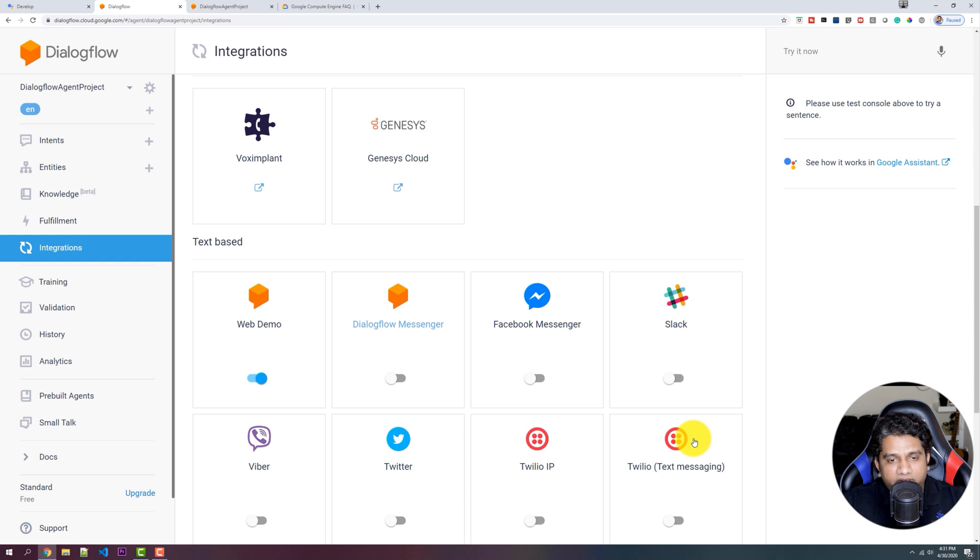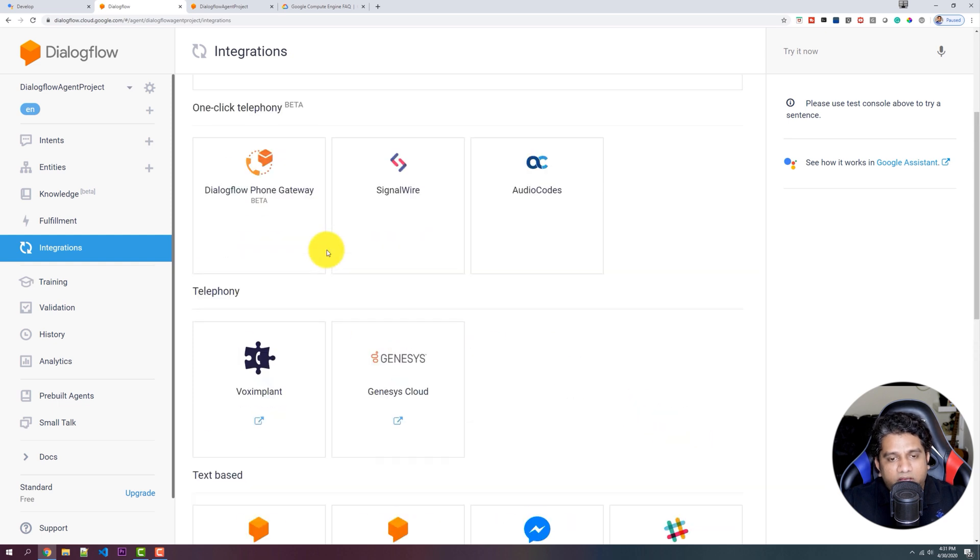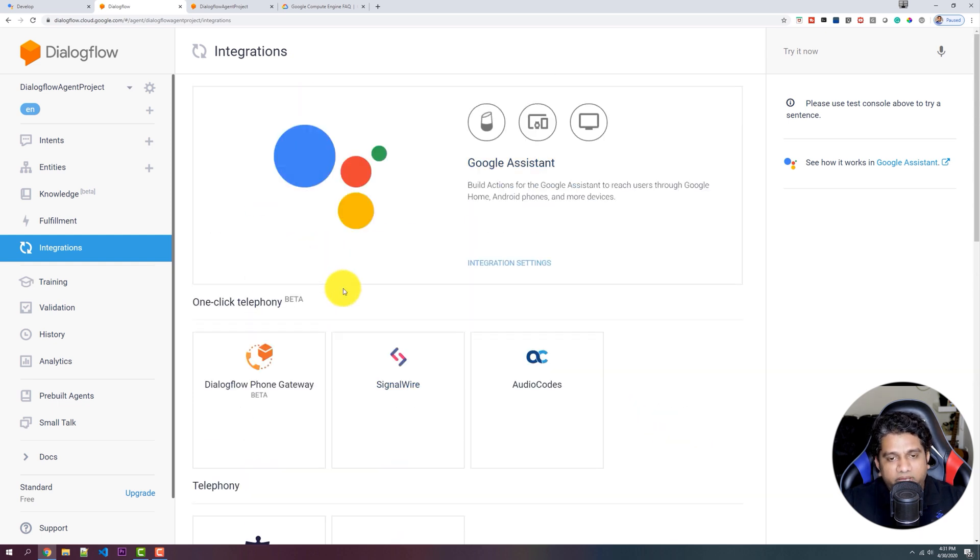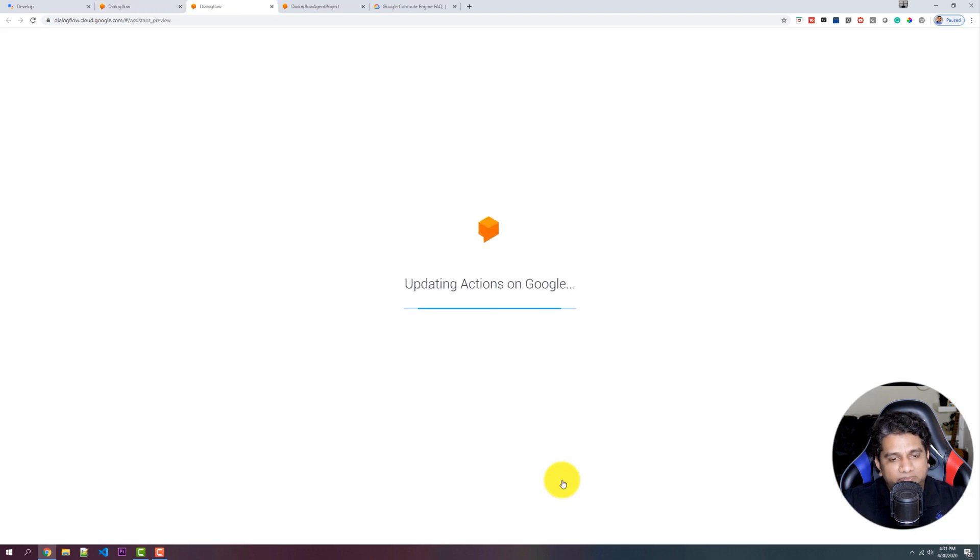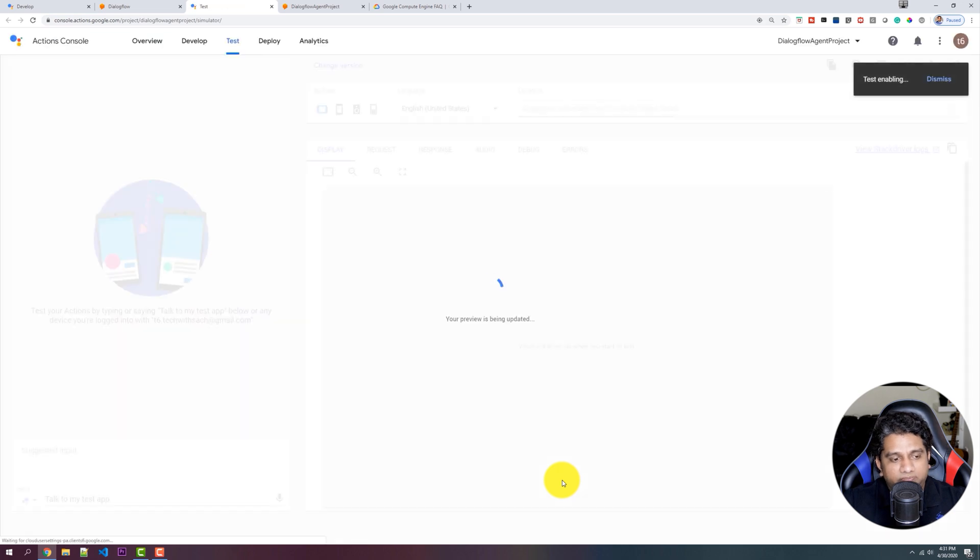So now that we have created our Chatbot successfully, let's go ahead and integrate this with the Google Assistant. So click on Google Assistant and hit Test. So this would open up the Actions on Google Console Test Simulator.